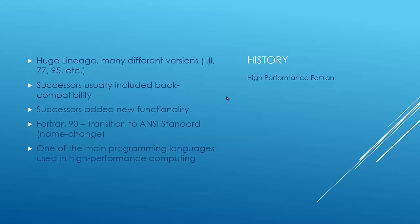A little bit more history. It has a huge lineage. There's a lot of different versions, like 1 and 2, 77, 95. I think the most current version is Fortran 2008. The cool thing about it is each successor of Fortran includes back compatibility for the previous versions. So basically, if you wrote something in the original Fortran, Fortran 2008 would still be able to run it.